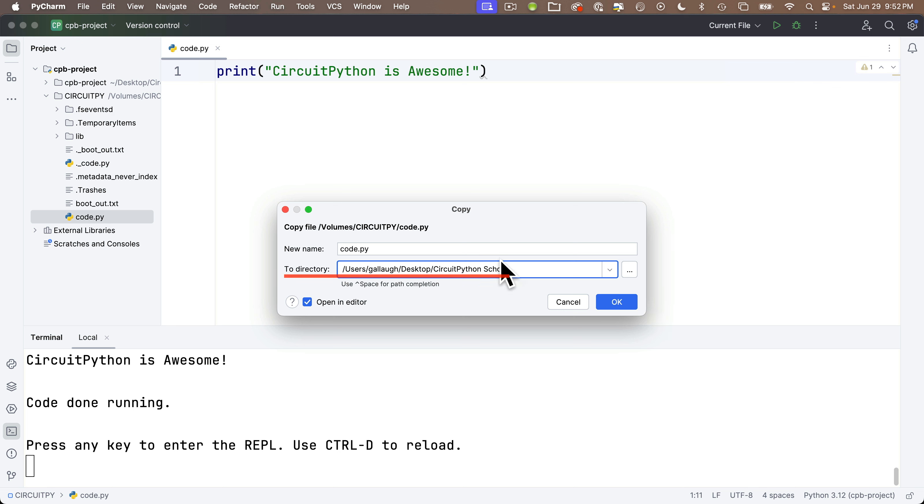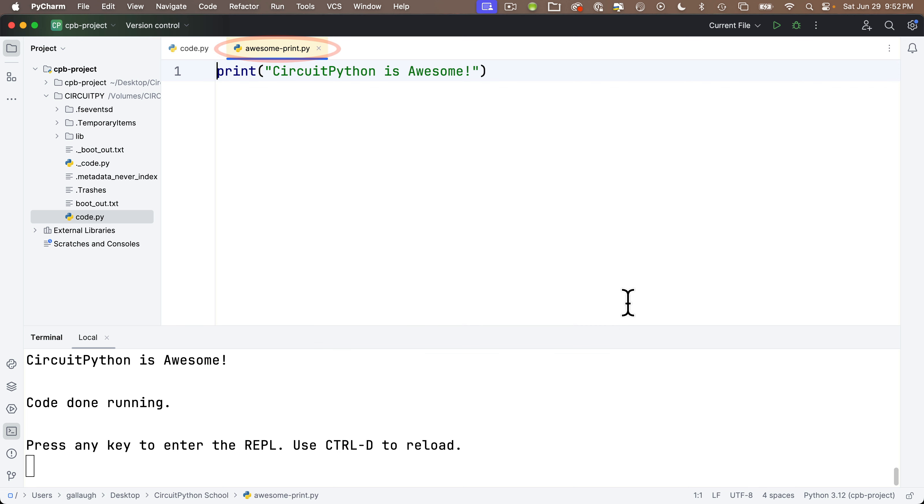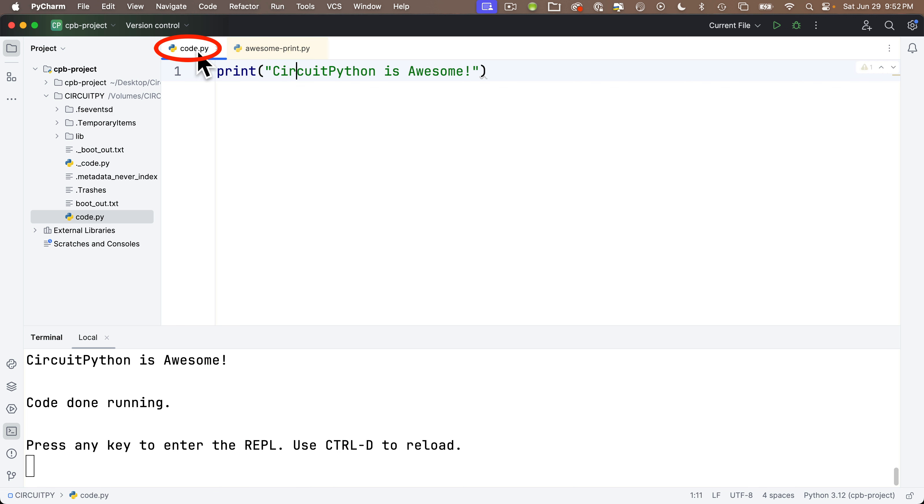And let's give this file a new name. Let's call it awesome-print.py. Click OK. This saves this. This puts the new file in another tab. So since awesome-print is in a different file in a different name saved to a different location, which is our CircuitPython school folder, we see that in one tab. In this other tab, we have the code.py file where it's saved to the CircuitPy volume on our board.